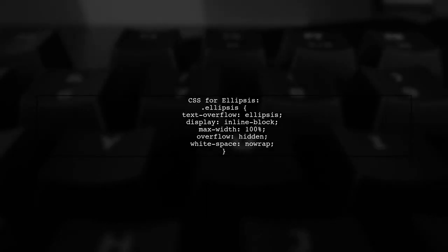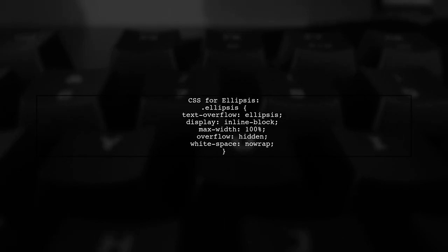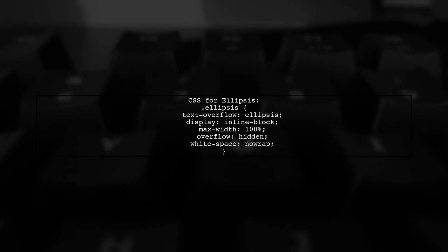The CSS for these elements includes properties like Text Overflow set to Ellipsis, Display as Inline Block, and Overflow hidden to ensure the text is truncated properly.